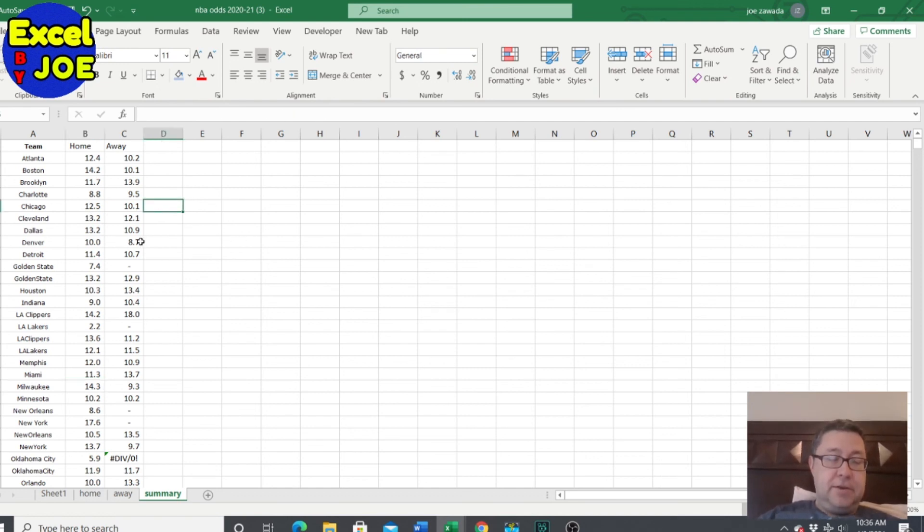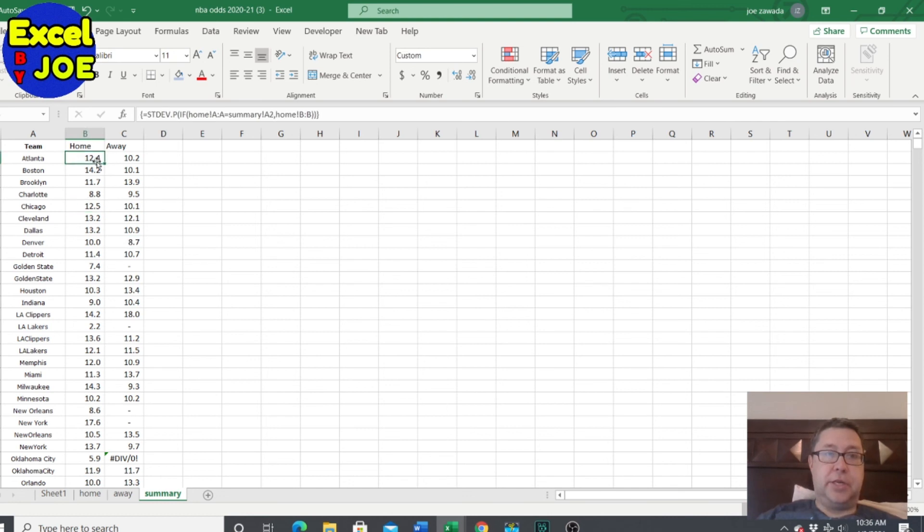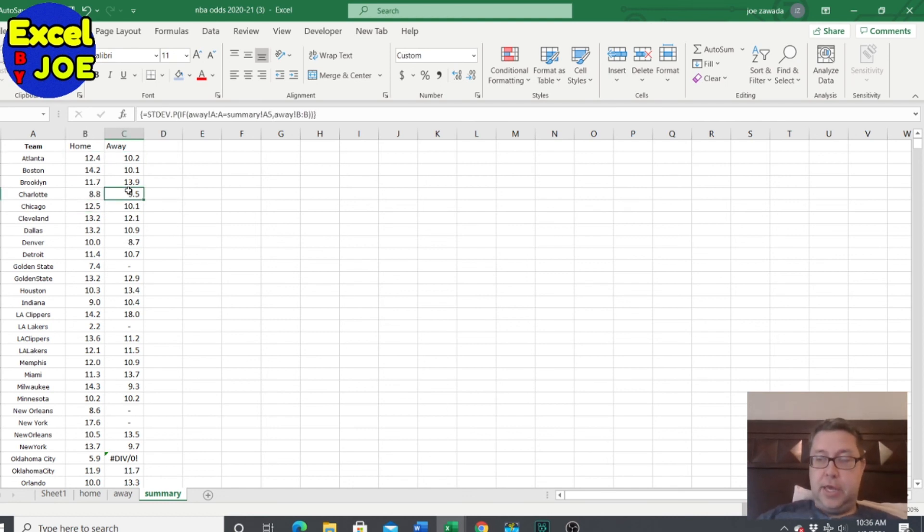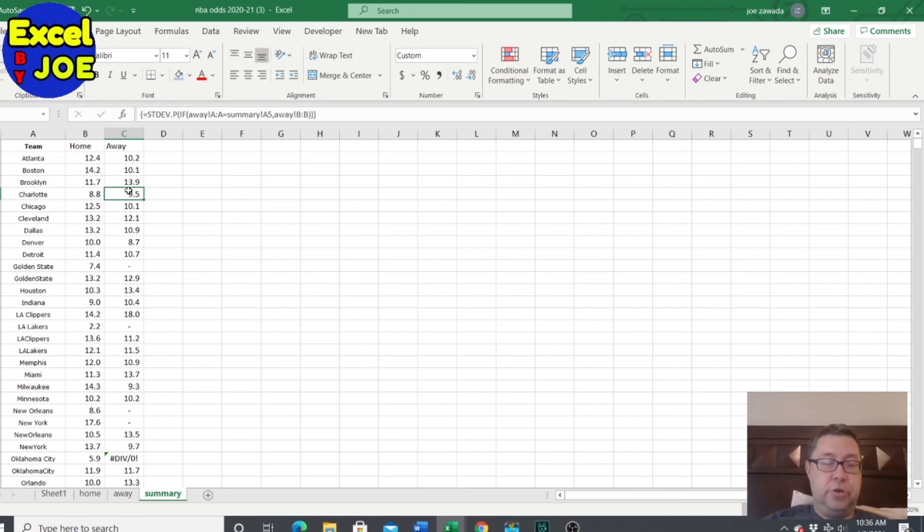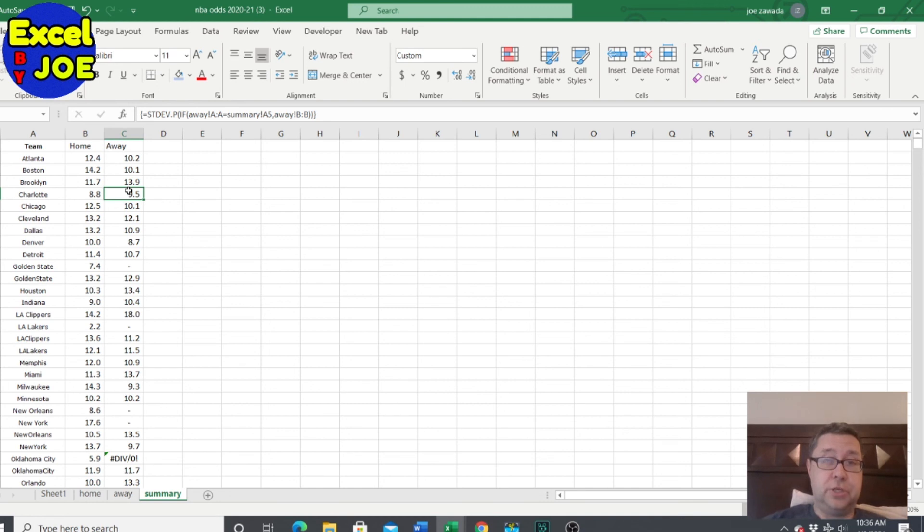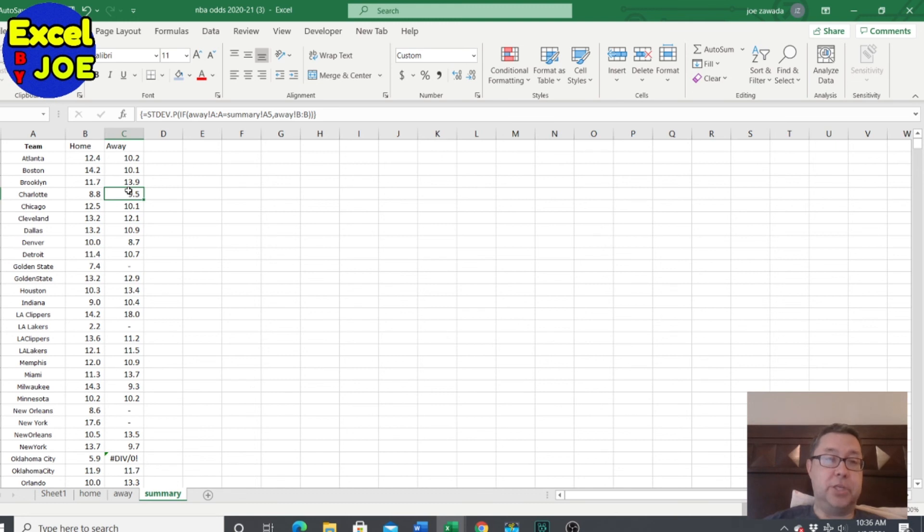So that's it for this video. I just wanted to show you how to calculate the home and away standard deviation. And hope you enjoyed it. Click a thumbs up and check out all my links again, spreadsheetsschooldfs.com for my video course and optimizedlineups.com for a whole bunch of lineup building tools and spreadsheets. Thanks and have a good day.